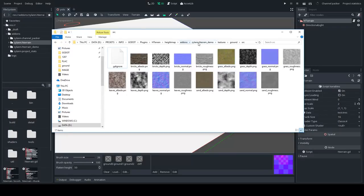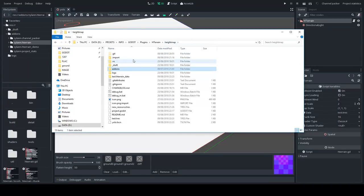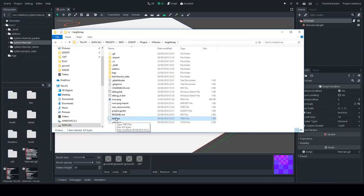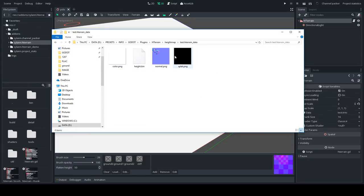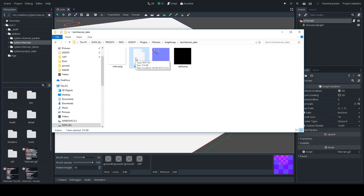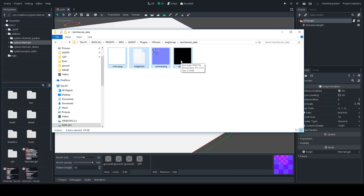If you go to the folder where you saved the terrain data 'test', you will see that the plugin also created a folder next to it with the same name dot HTerrainData. This is all the data the terrain system needs: the normal map automatically created, the splat map, color map, and the height as 16-bit binary data — because currently there is no way for Godot to save a 16-bit texture as far as I know.